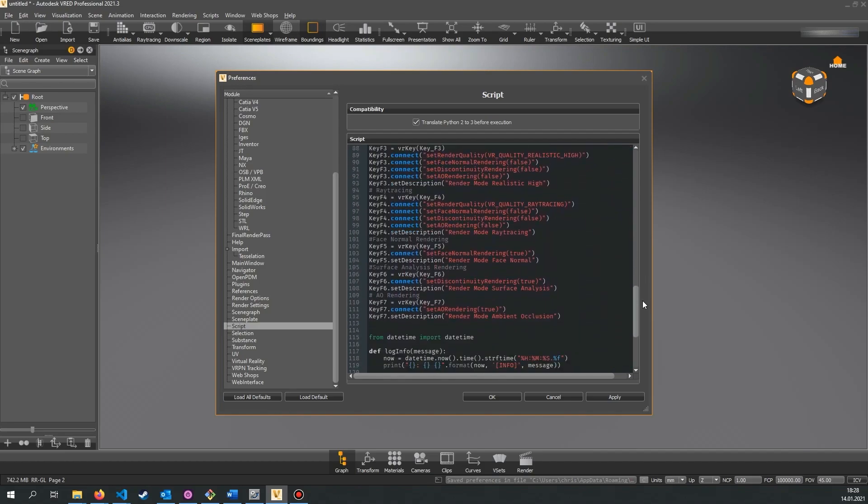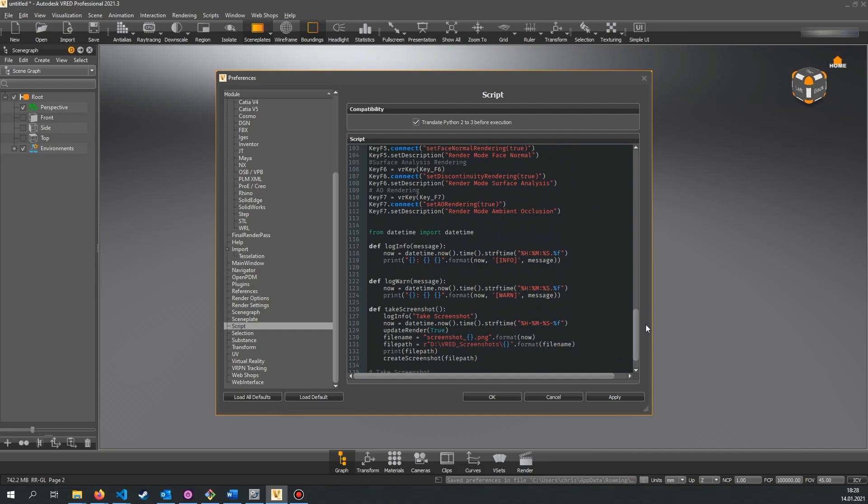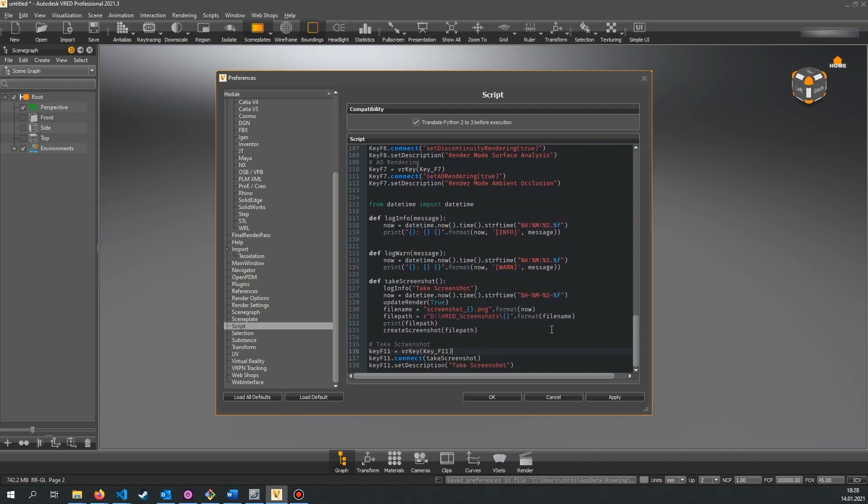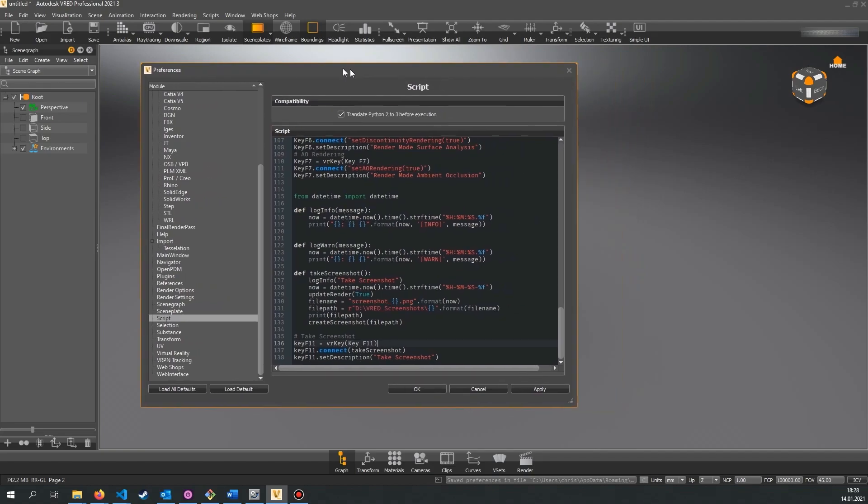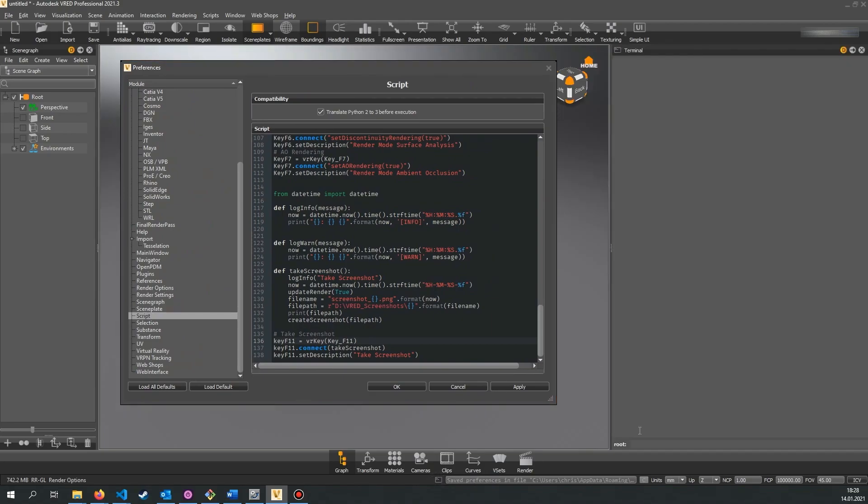Script preferences are the place for small Python scripts or variables you need all the time and that are independent from the file you have opened. So for example you could define some custom log functions that automatically add a timestamp to your terminal message. You also could define a function that takes a screenshot or does preview rendering and saves it on your hard drive. But most of the time you probably want to customize your key mappings with extra functions. For example switching between different render qualities.